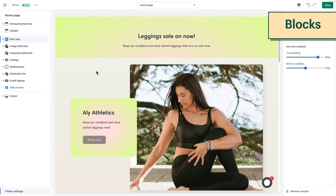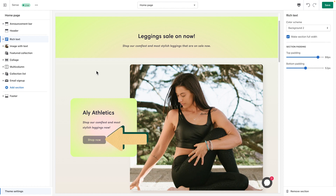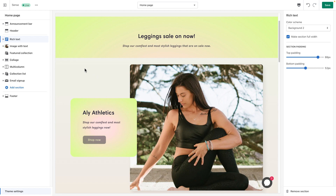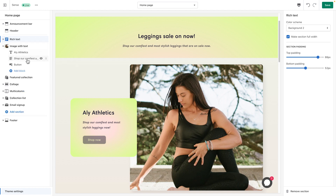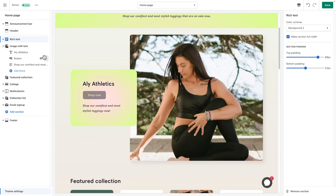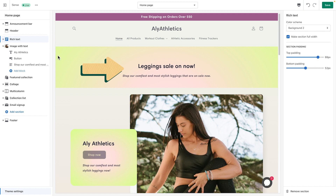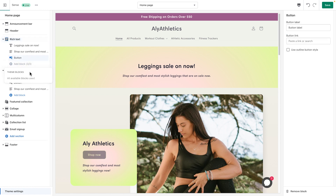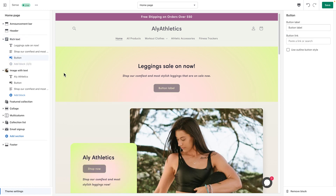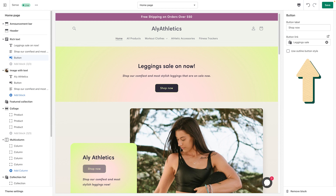Most sections are made up of blocks that have their own options and represent the content of each section. You can use blocks to add text, images, links, buttons, and more. Blocks within sections can also be moved. I'll move the shop now button in the image with text section above the text that mentions my leggings, by opening the image with text section and clicking and dragging the button block above the text block. You can add blocks to make further customizations. I want to add another button to my sales information, so I'll click the rich text section and then the plus symbol to add the button block. Now I have a new button and can edit it further by clicking the block I created. I can change the button's name and create a link to redirect customers to places in my store.